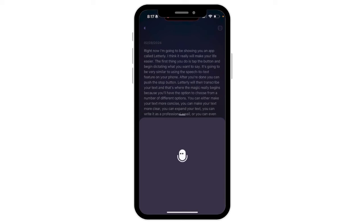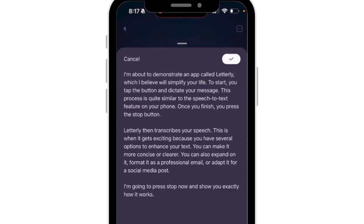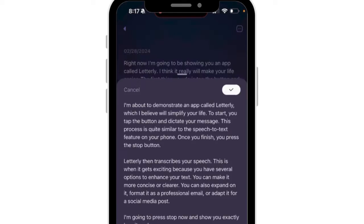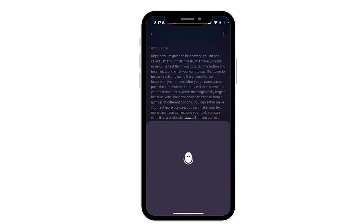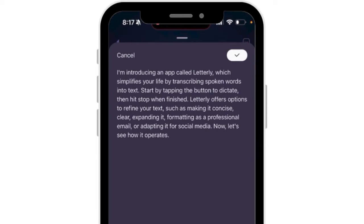I'm going to have this significantly rewritten so it is more clear. When you're doing this, it's really easy to repeat yourself — Letterly is going to fix that for you. As you can see, this was my original and this is the revised version. If you want to make it shorter, you can see it's going to preserve the content but just make the text a little bit shorter — a really nice feature that saves you a lot of time.